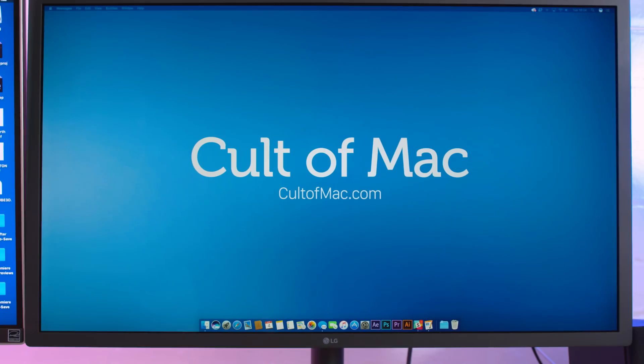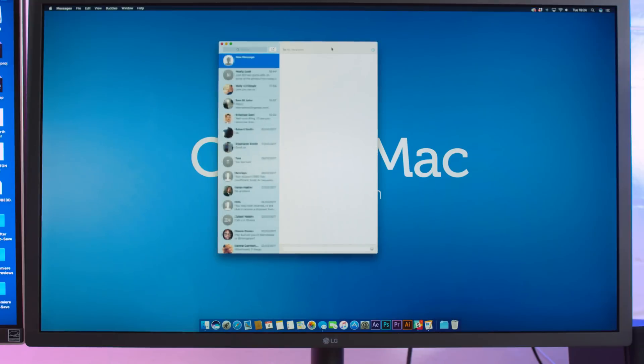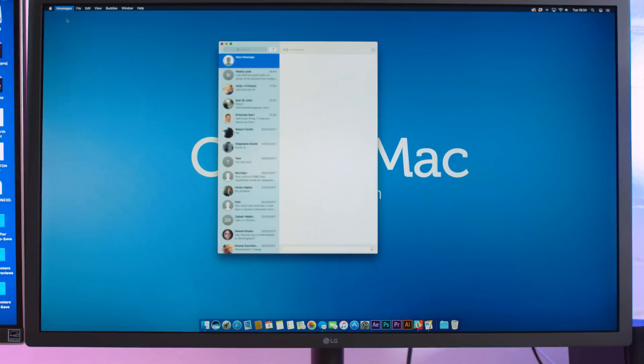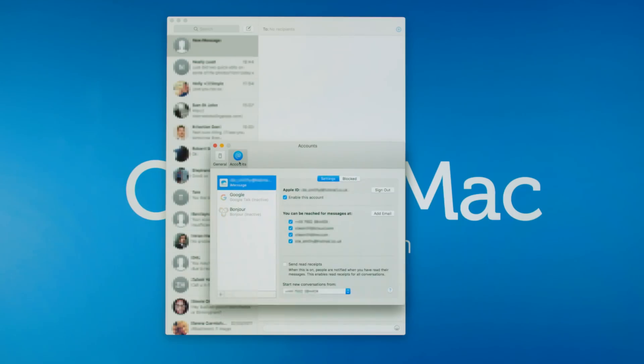If you want to do it from your Mac, launch messages with a click and then open up preferences, either in the messages menu or with command comma on your keyboard. Click on the accounts tab at the top and then do the same thing I mentioned previously by putting a check by your phone number and any email addresses you checked on your iPhone or iPad.